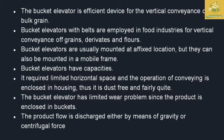Bucket elevators do have a wear and tear problem. Since the product is enclosed in buckets, the wear and tear problem can be limited by using suitable bearings, belts, and buckets for the particular crop. The product flow is discharged either by means of gravity or centrifugal force of the material.